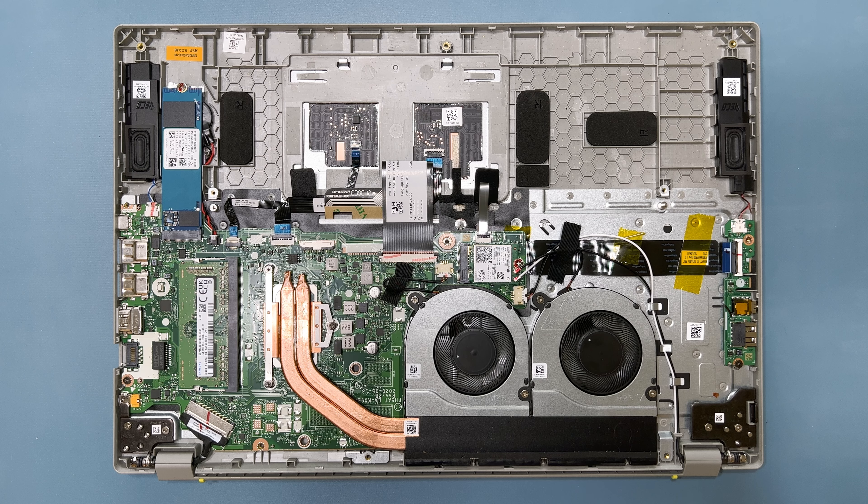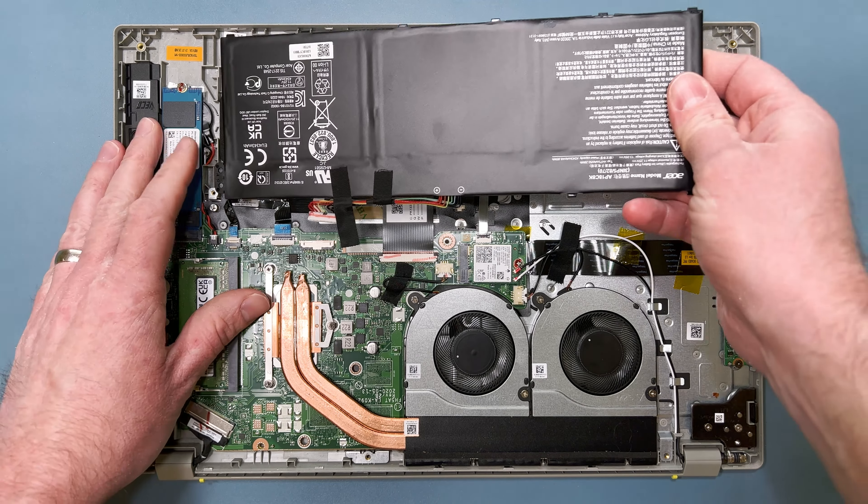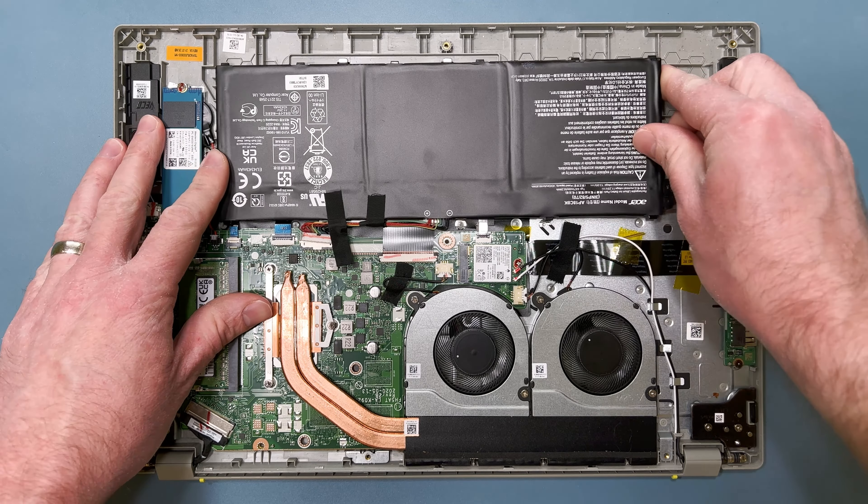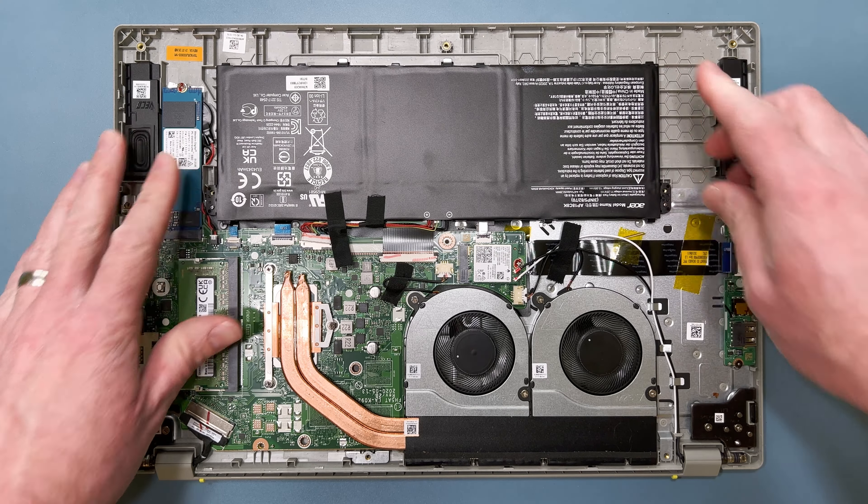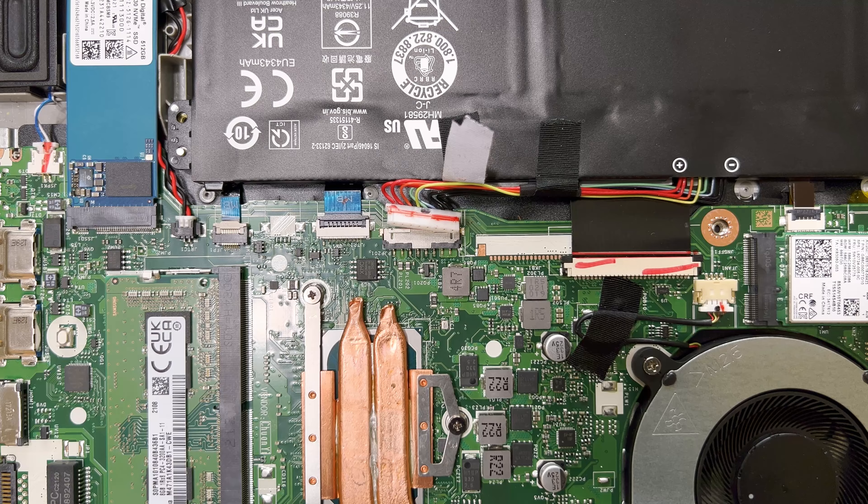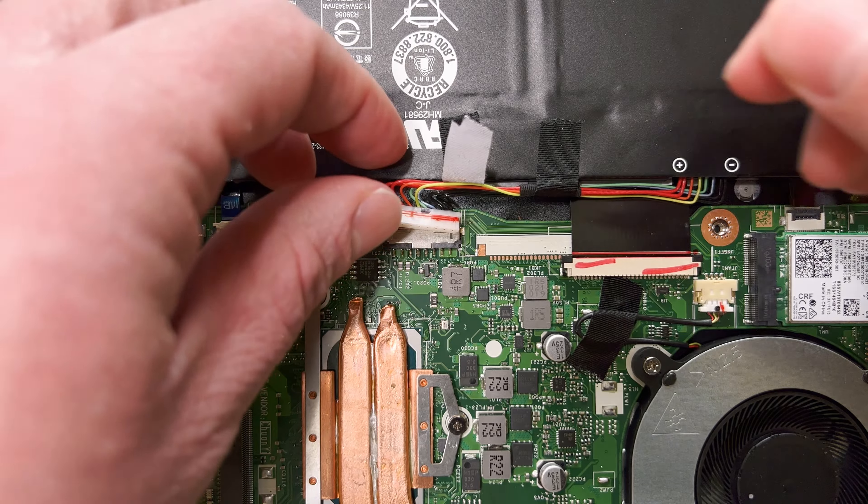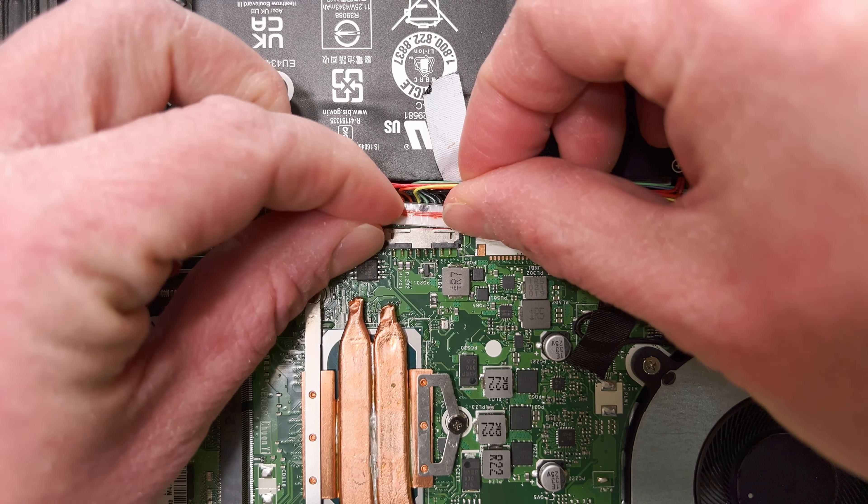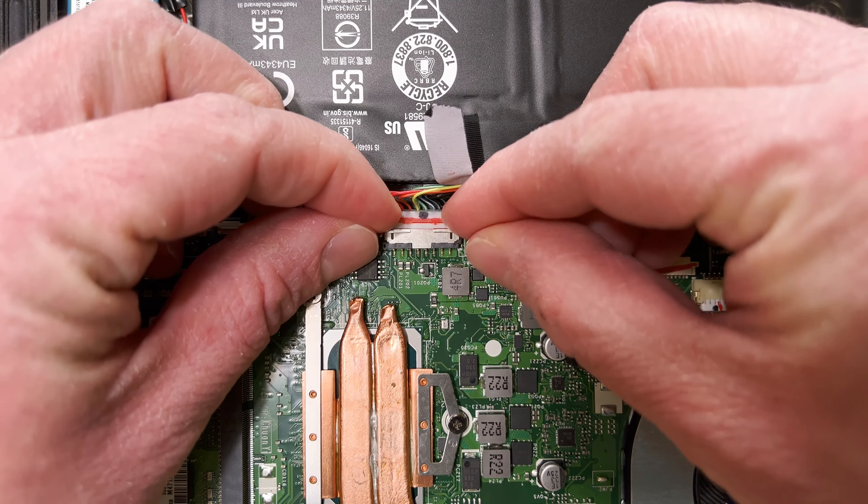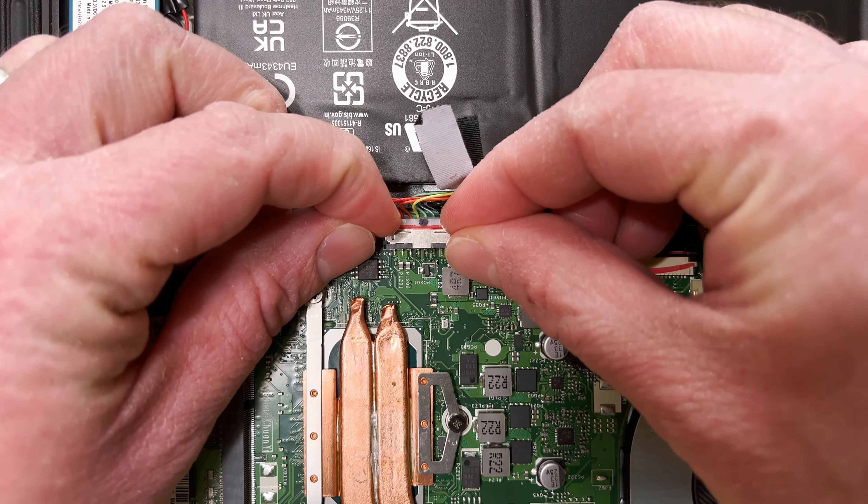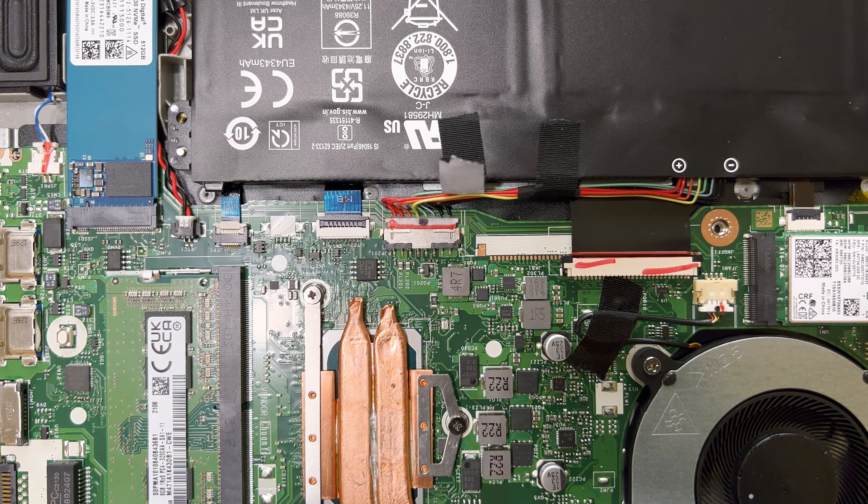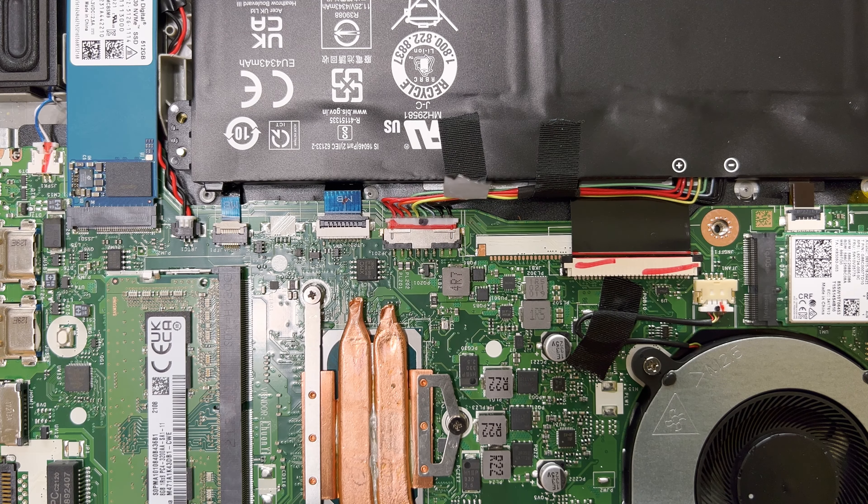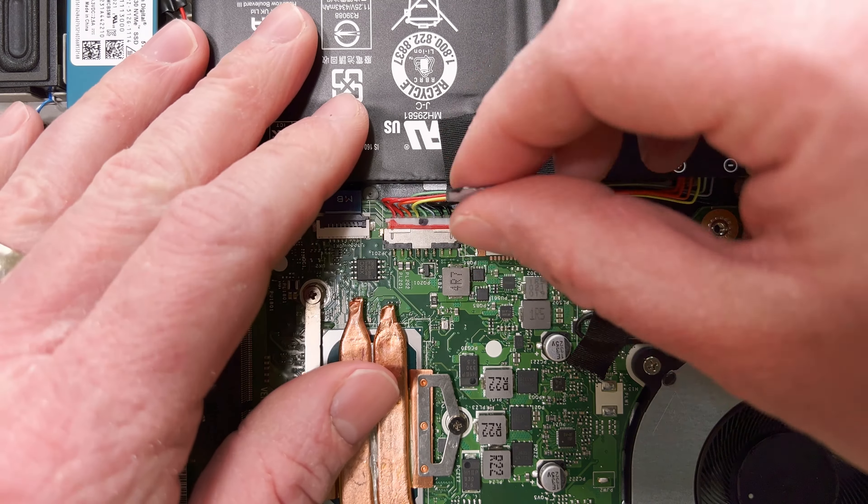Next, grab your battery, and place it back in the system. Then, reconnect the battery to the mainboard, and press down to re-secure the tape that covers the connector.